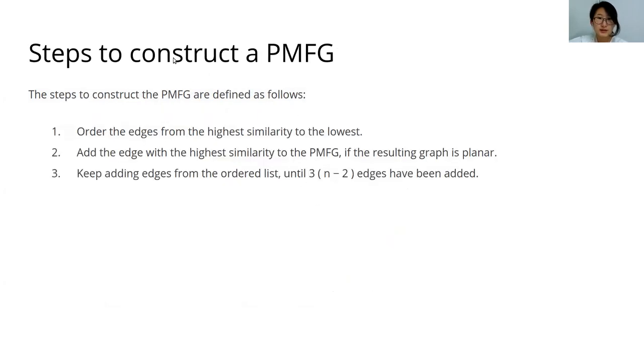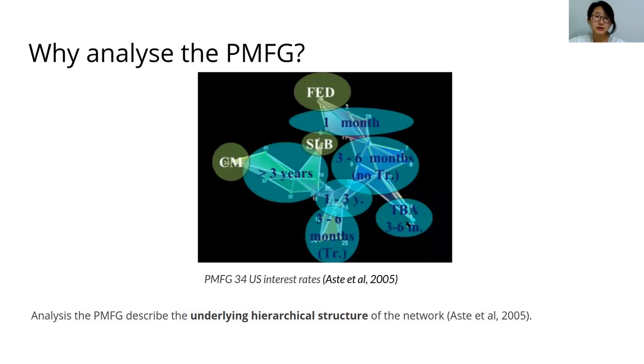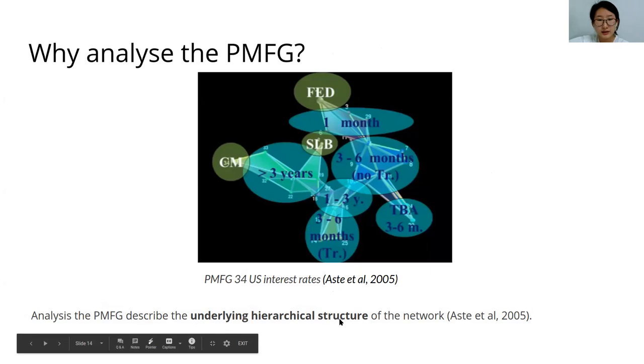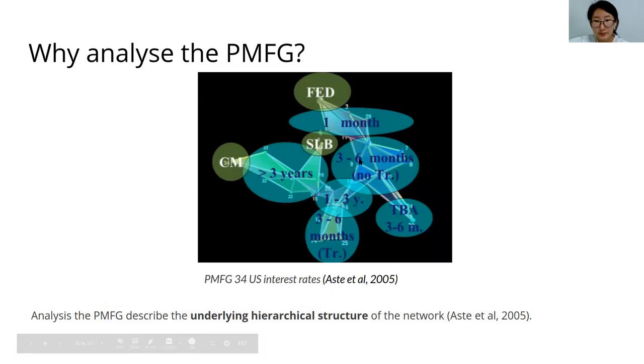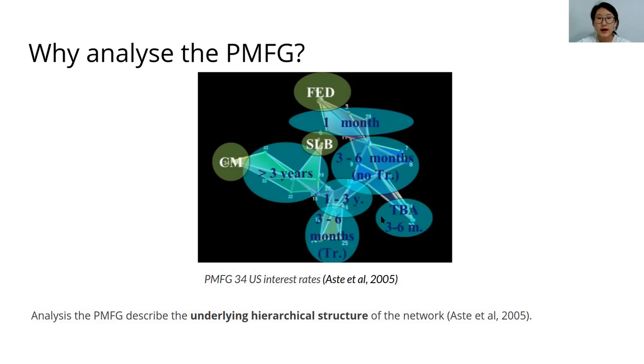These are the steps to construct a PMFG: you add the high similarity edges first if the resulting graph is planar, until 3n minus 2 edges have been added. Why do we look at PMFG? And this applies to mst as well. Because the PMFG describes the underlying hierarchical structure of the network. In the case of 34 US interest rates, Aste and others found that the nodes or the interest rates group together by maturity date, and for stocks this would group together by sector group.